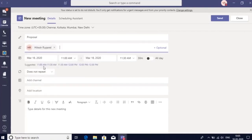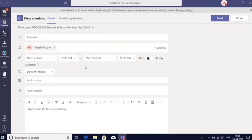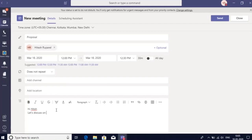Now notice that I get some suggested times when both me and Hitesh are free. So I can block 12 to 12:30, and I can enter a meeting agenda. I can enter an agenda using bullets or numbering, or I can also insert a table.